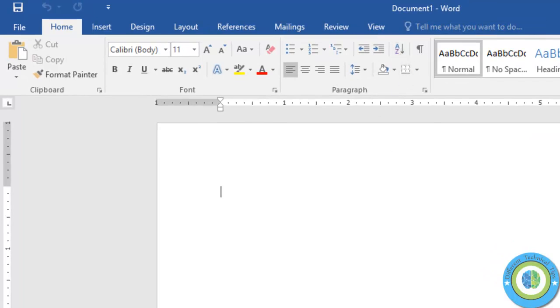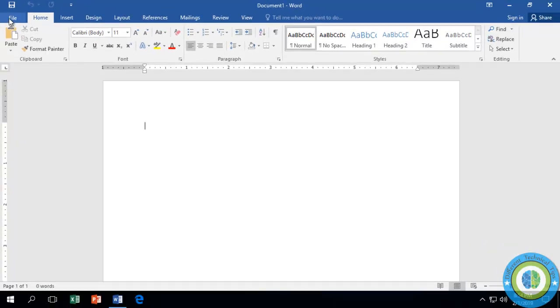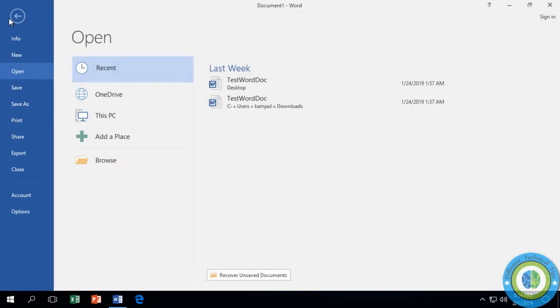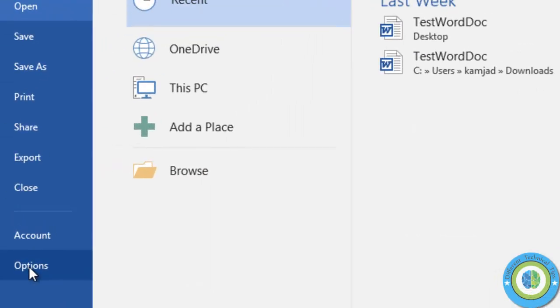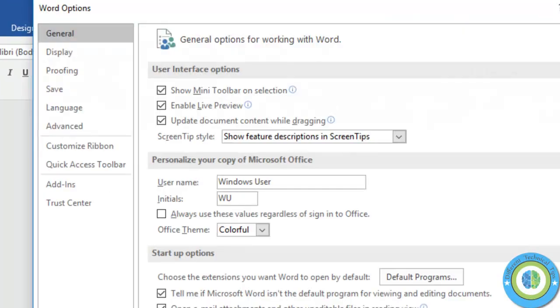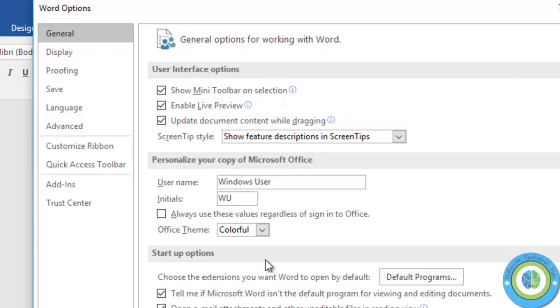So here I am going to show you how to add it. Go to File, click on Options, and in the Options window, go to Customize Ribbon.